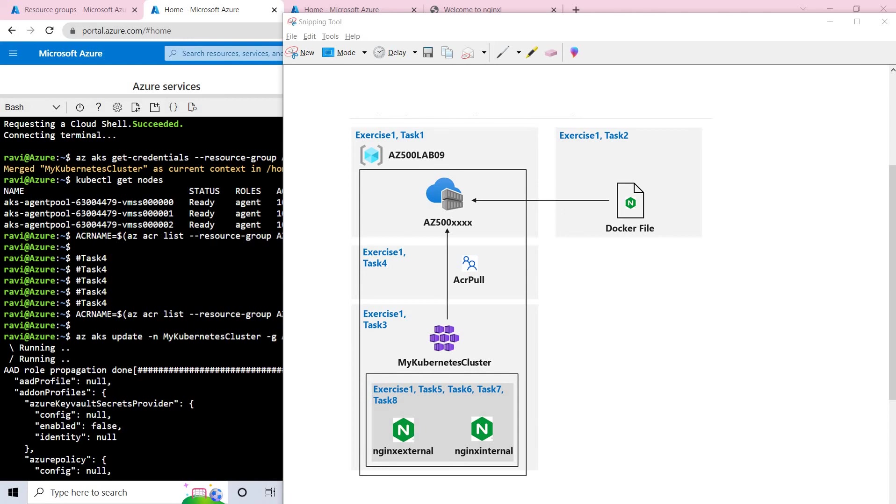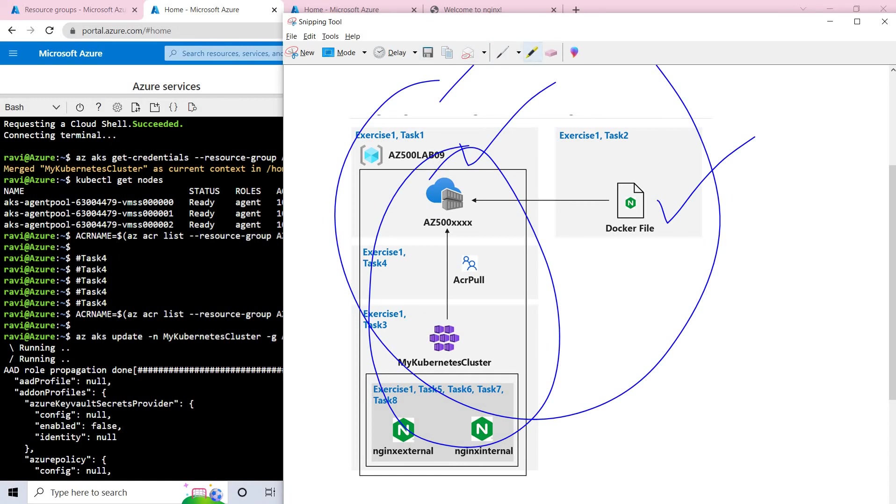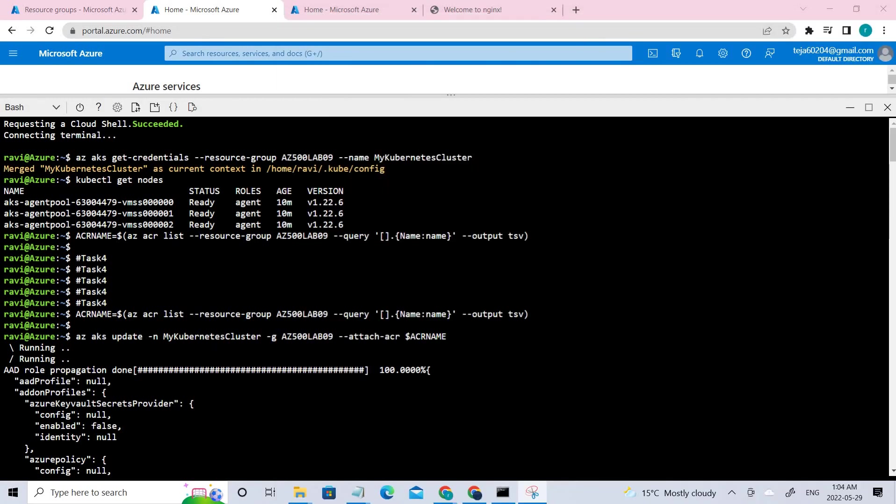So this is some of the difference between these two. And now we have to, so this is our architecture that we are going to create. We'll be creating a resource group and inside this, which will be having these services. And we also will be creating the Docker file in the task tool. Let's go ahead and start this.